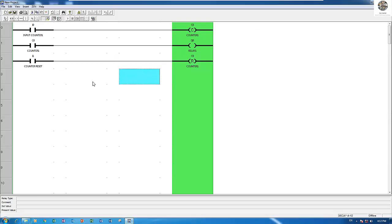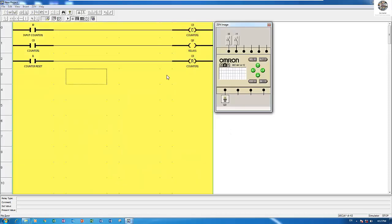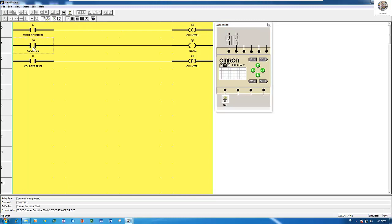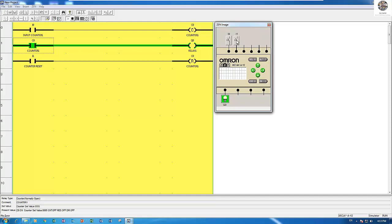Let's start simulation again. Run the CPU and continue to count again: one, two, three, four, five. The output is on. Then I will reset with input I1, and the counter will come back to zero.